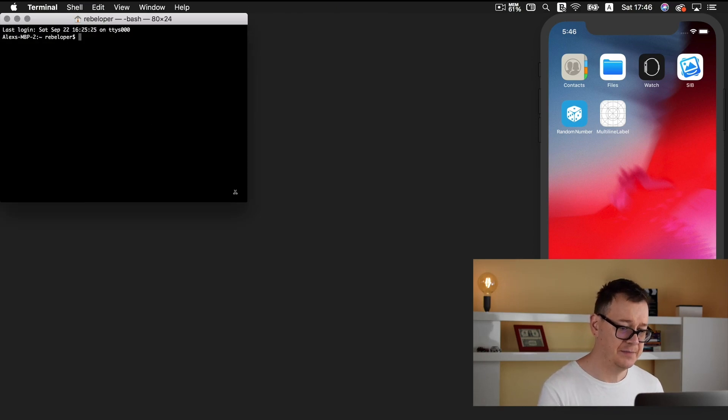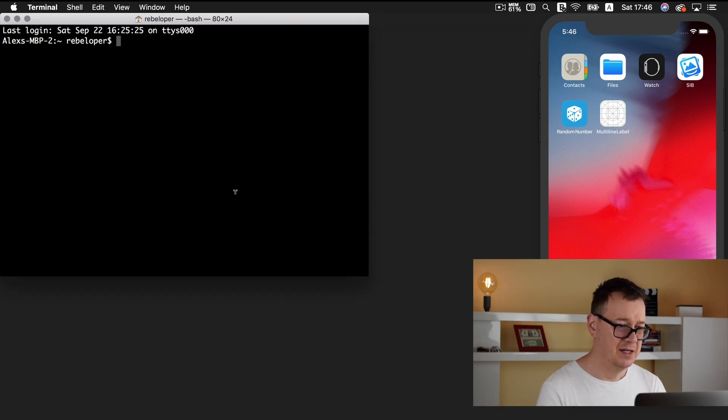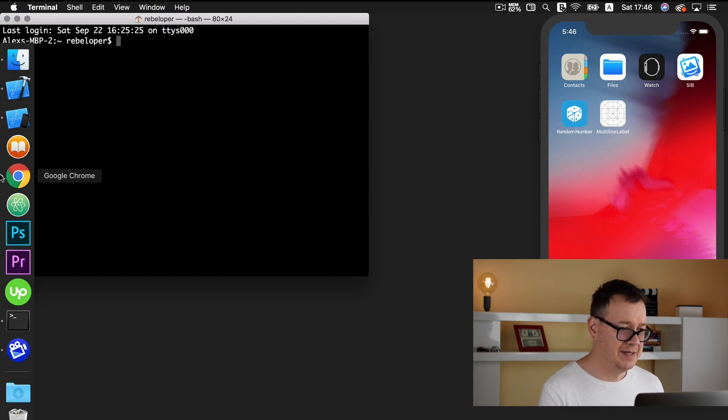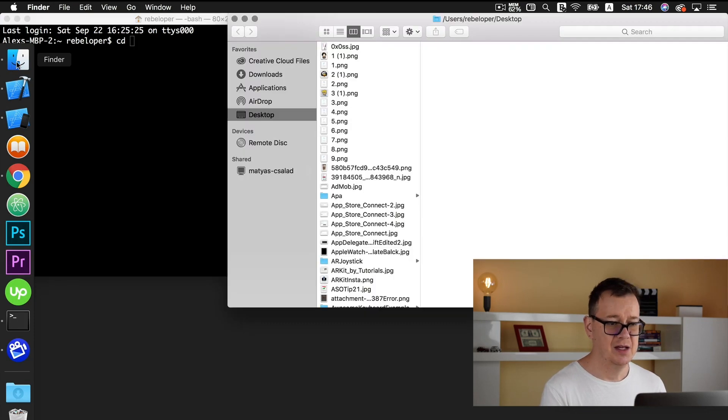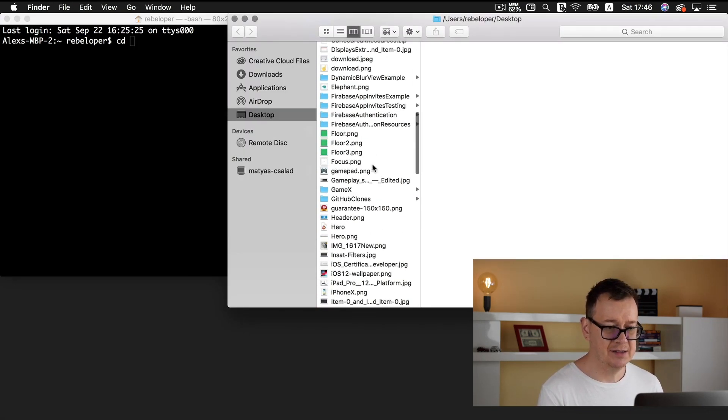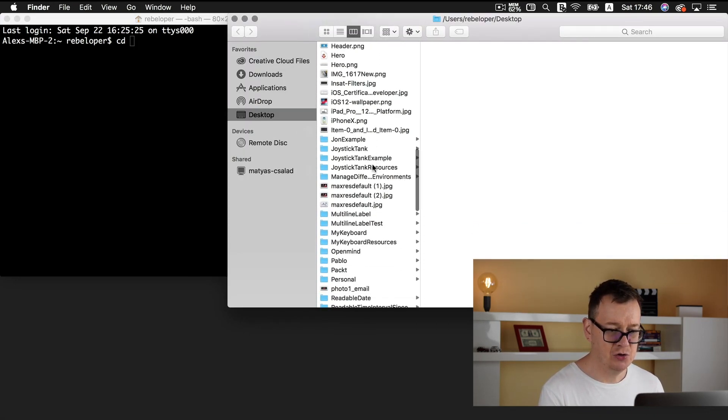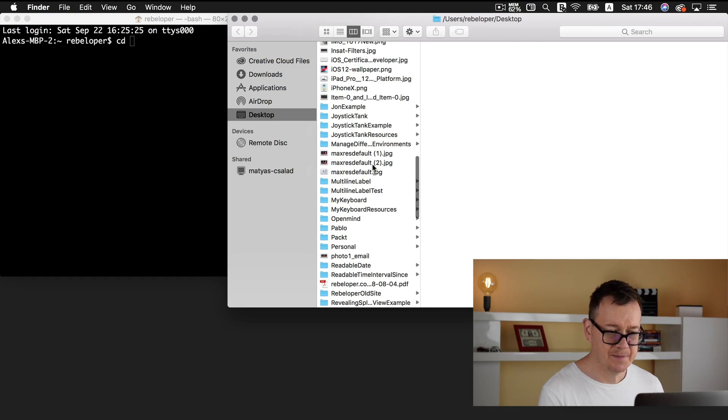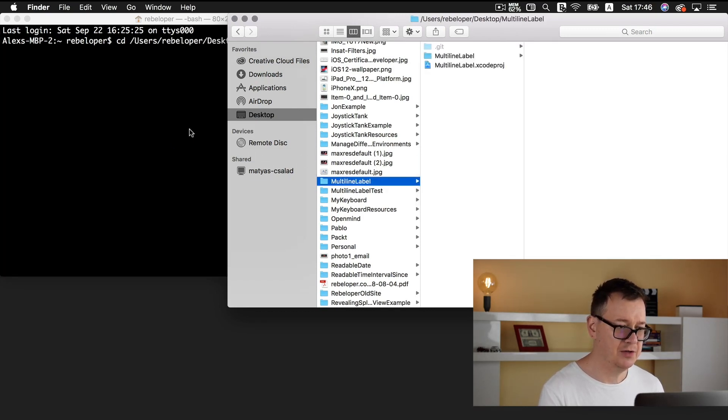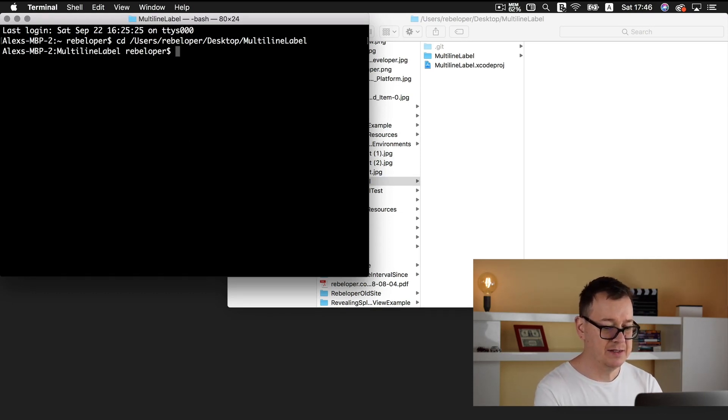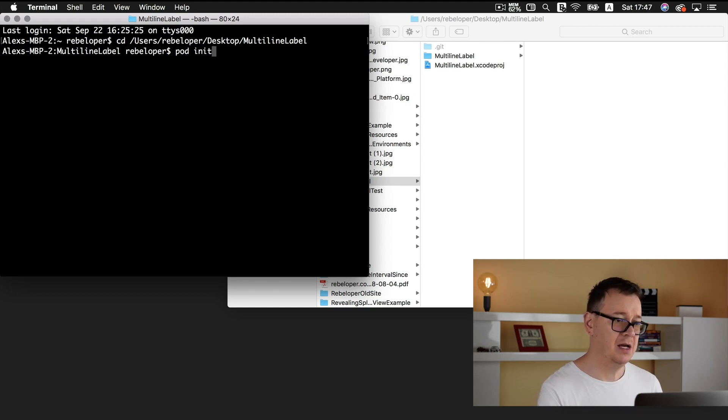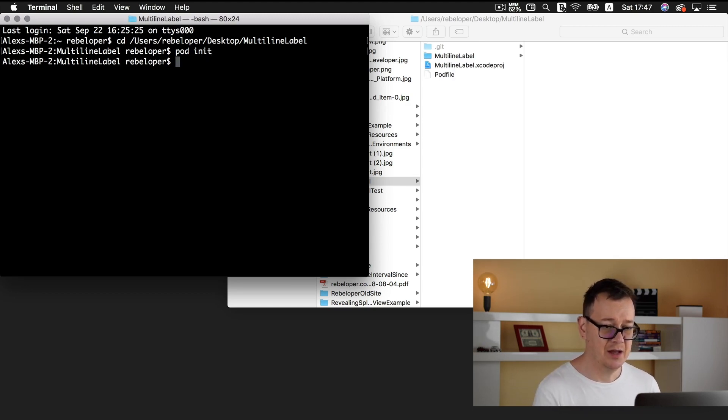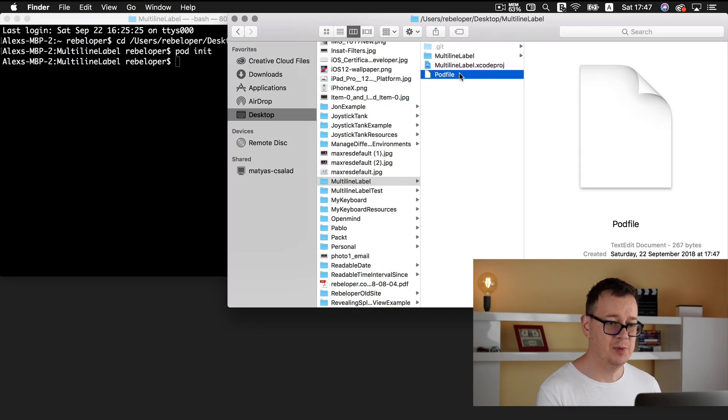Great. Let me make those a little larger so you may see and type in CD and a space, go to your finder and select your root multi-line label folder. Okay, drag that in and hit return. Now let's create our pod file by typing in pod init. Hit return again. There you go. Here we have our pod file. Let's open our pod file. I will just drag and drop it into our Xcode icon here.